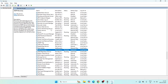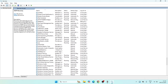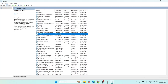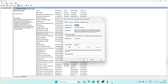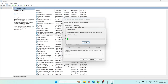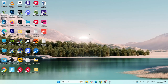Now scroll down and navigate to 'UPnP Device Host'. Right-click on it and go to Properties. Make sure the startup type is set to Automatic and click Apply. The service status is Stopped, so change it to Running by clicking Start. Once it's running, close this window.